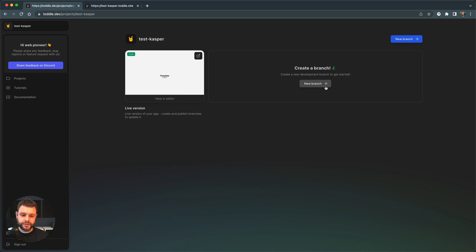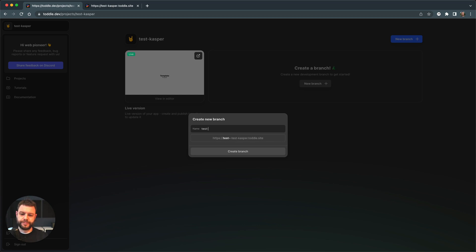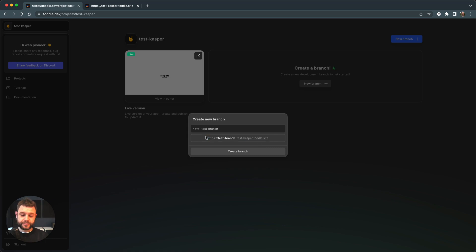So first of all, I will click here to create a new branch. I will name it test branch. And again, I can actually preview the test branch I just created, that version of my app. I can preview that on this particular URL.